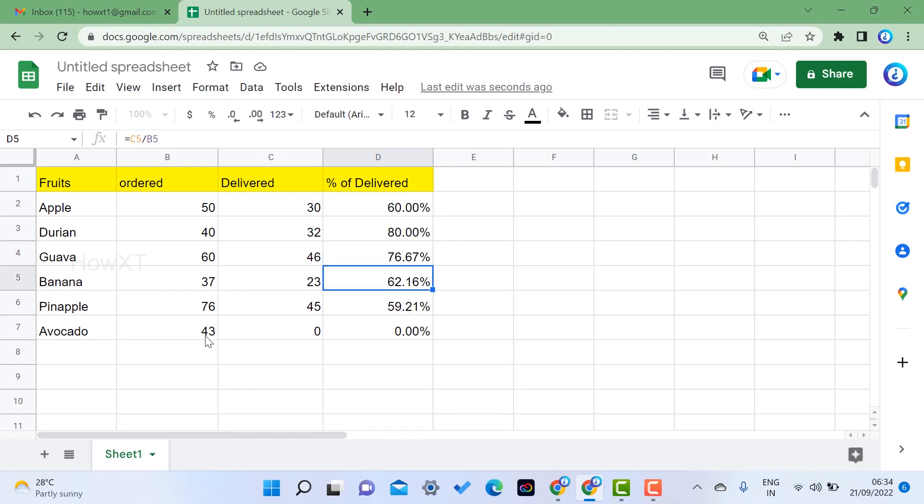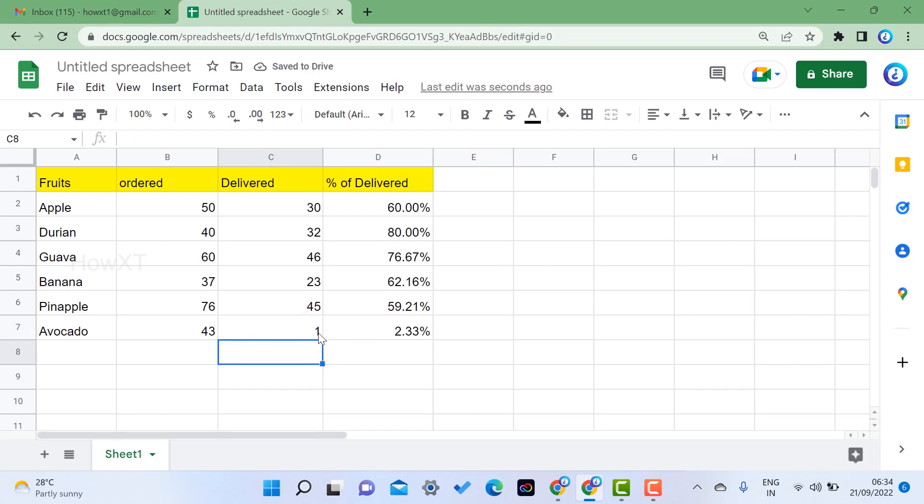62, and avocado is not sold out, so that is 0 percentage. For example, one item, it's changed into 2 percentage of total numbers. Similarly, you can create and make a formula for the percentage.